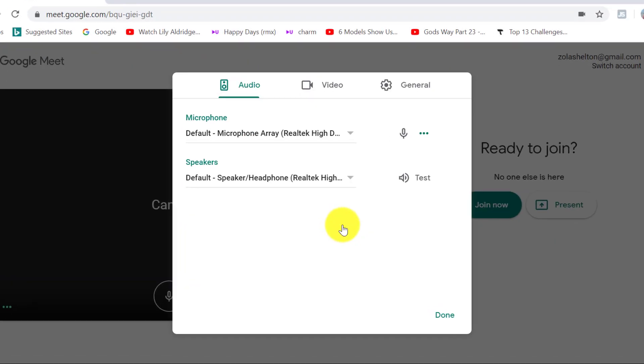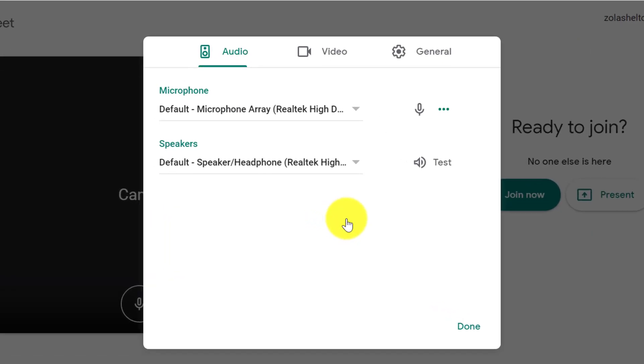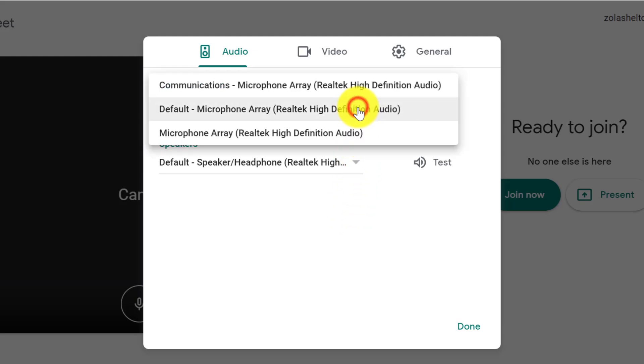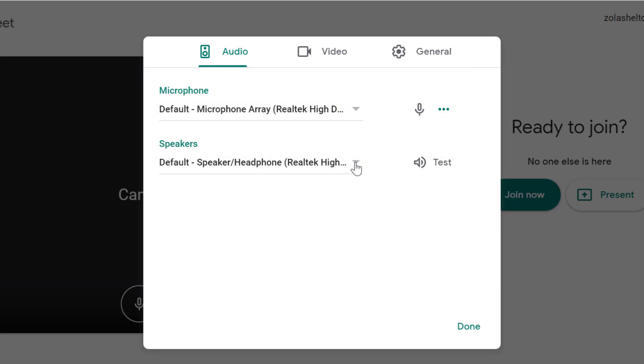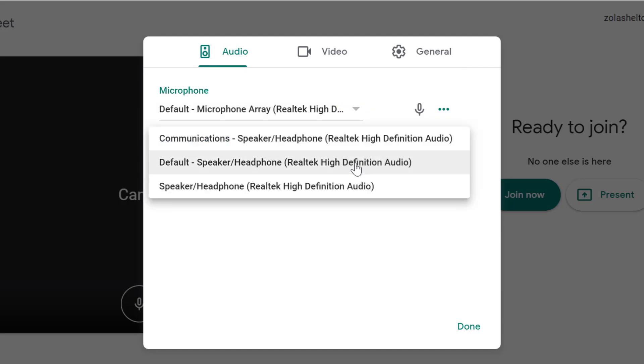If we click on audio settings first, you want to set up which microphone you want to use and also which speakers you want to listen to.